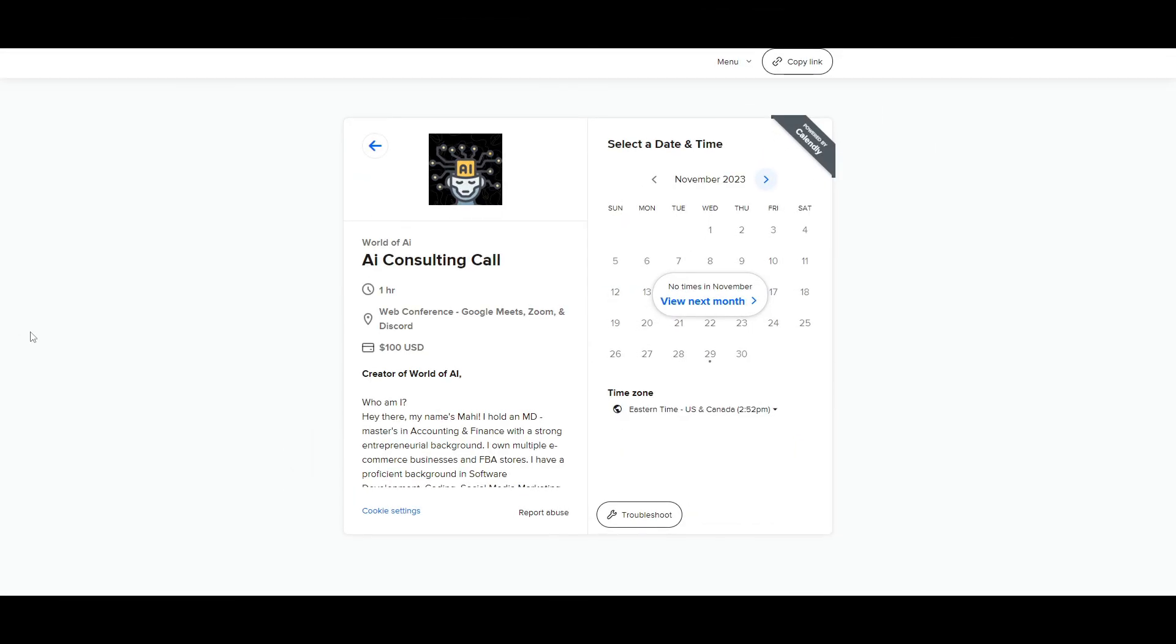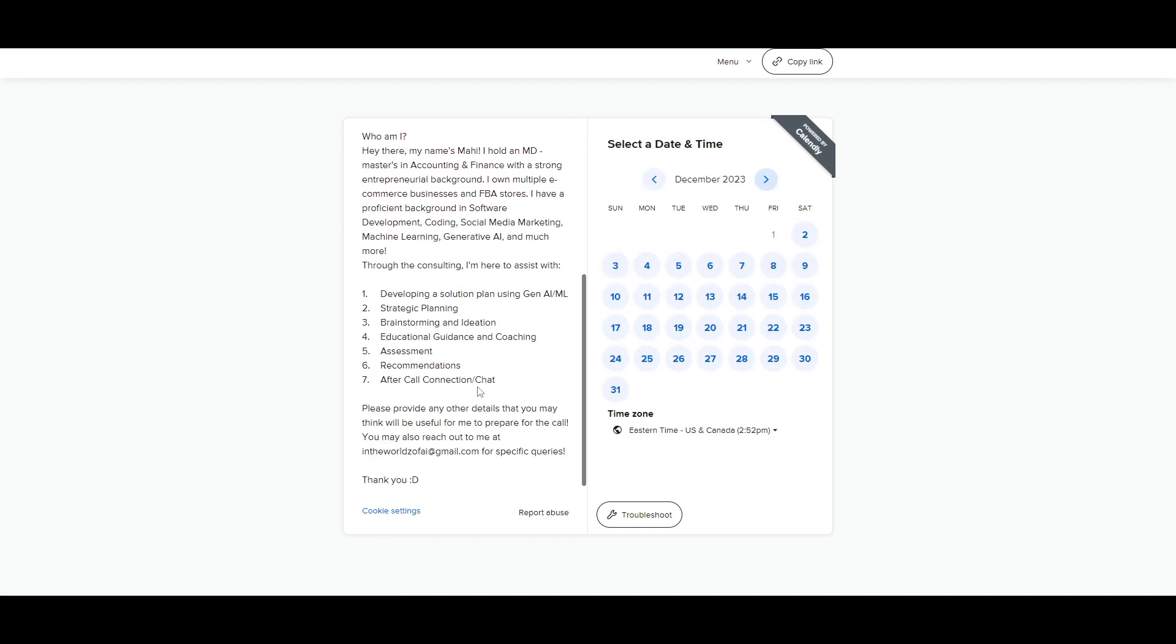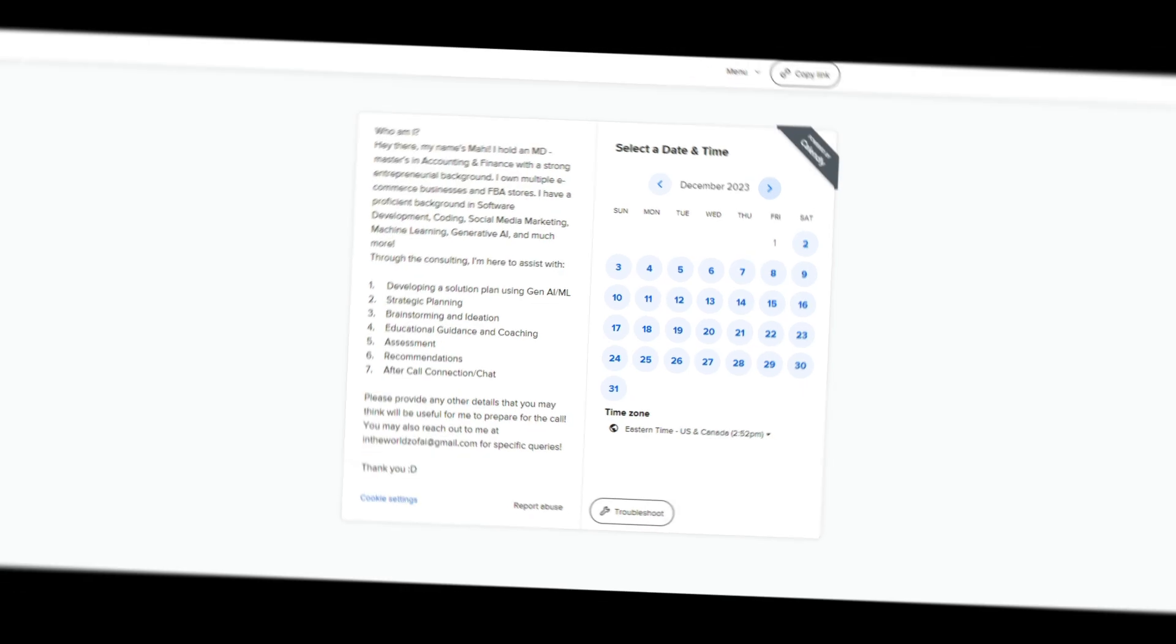If you would like to book a one on one with me where you can access my consulting services, where I can help you grow your business, or basically give you a lot of different types of solutions with AI, definitely take a look at the calendar link in the description below.